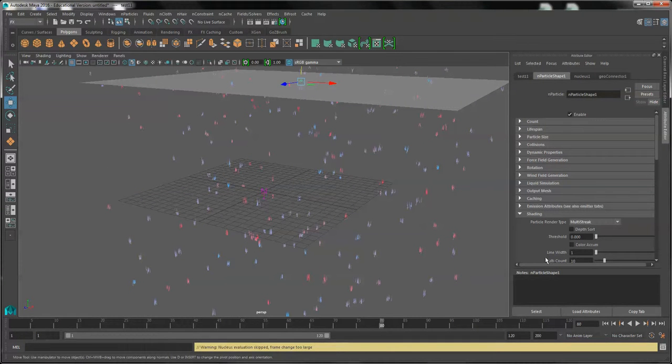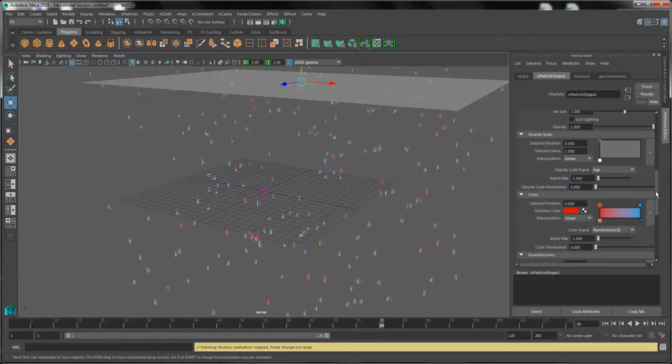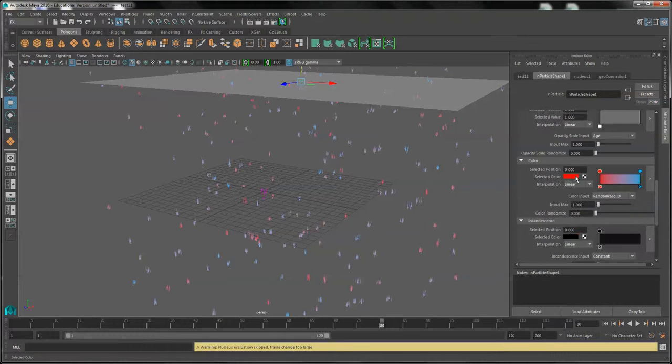That's good for rain. You can also instance if you would like. Of course, we'll change the color.